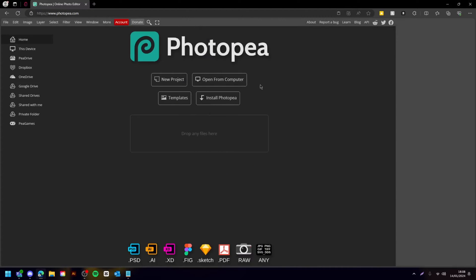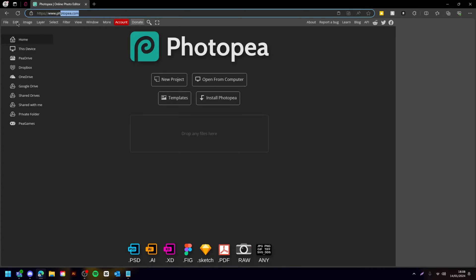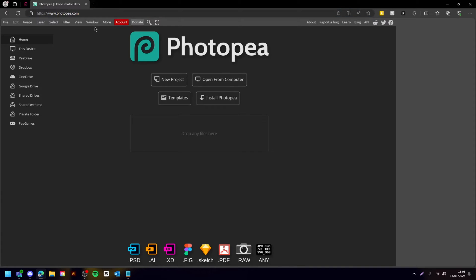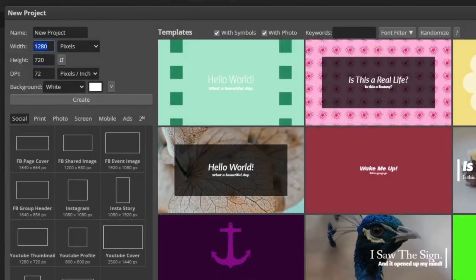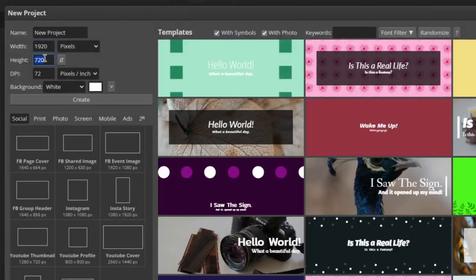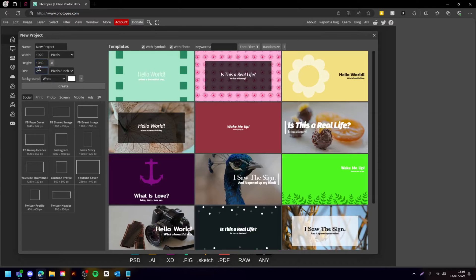Hey guys, today I'm gonna show you how to make a wood UI in Photopea. If you don't know how to access Photopea, it'll be in the description, but you can also type it in and it should be the first one that comes up. Once you've gotten to Photopea, as always press New Project, then change the dimensions to what you want, always make the DPI 300, and press Create.